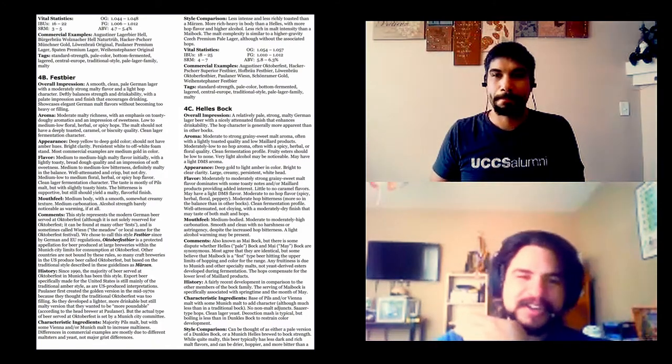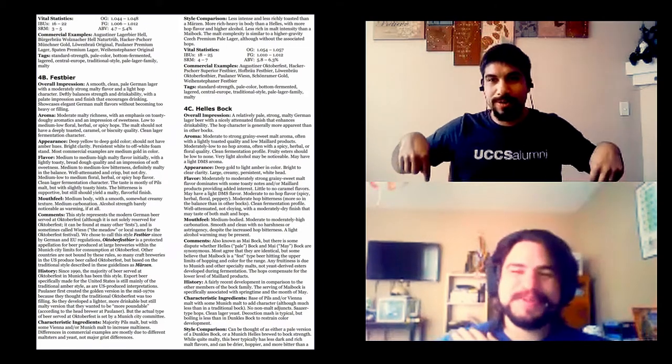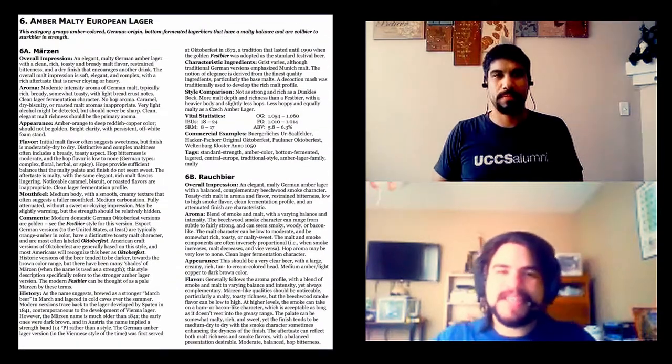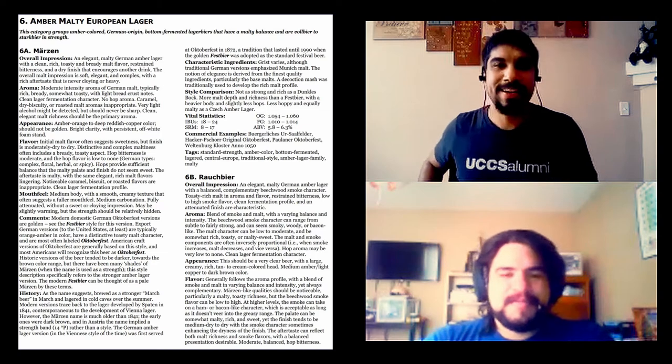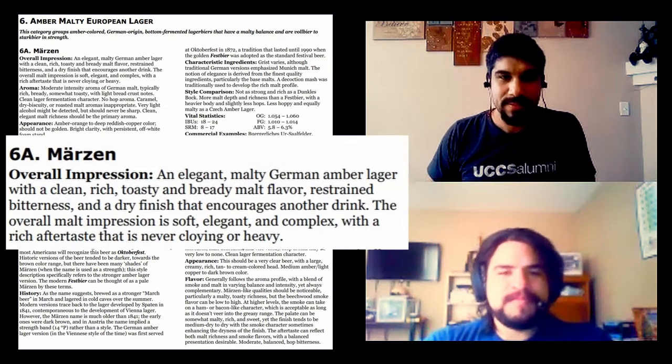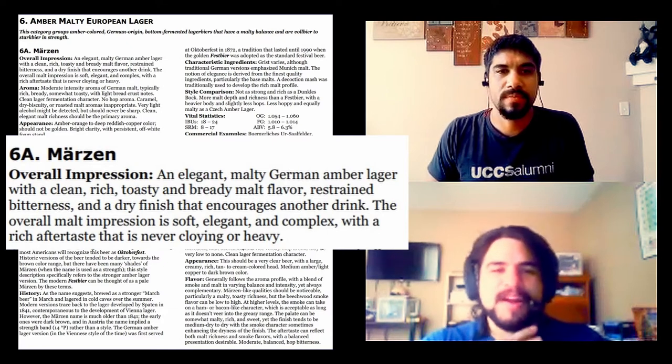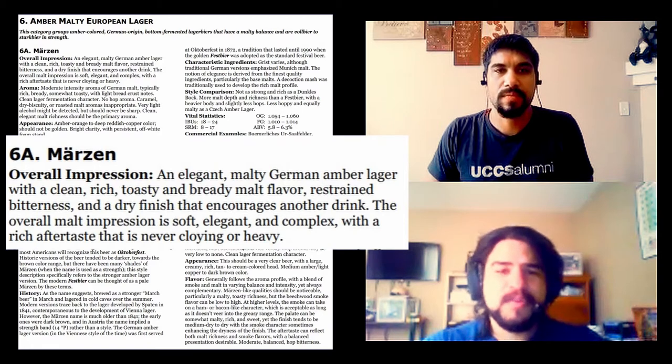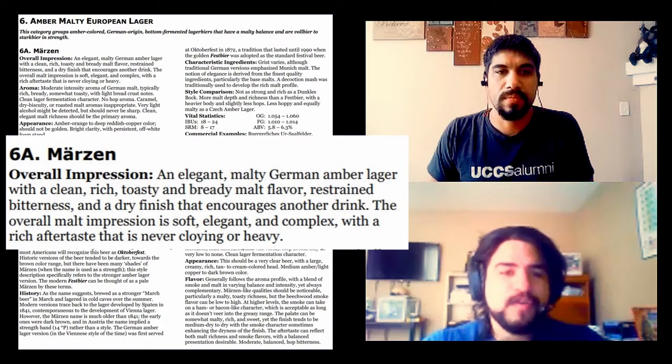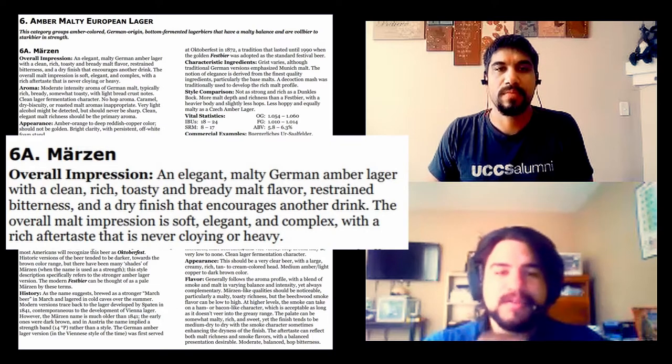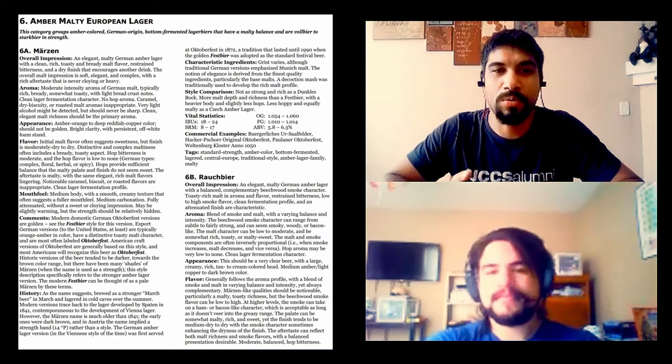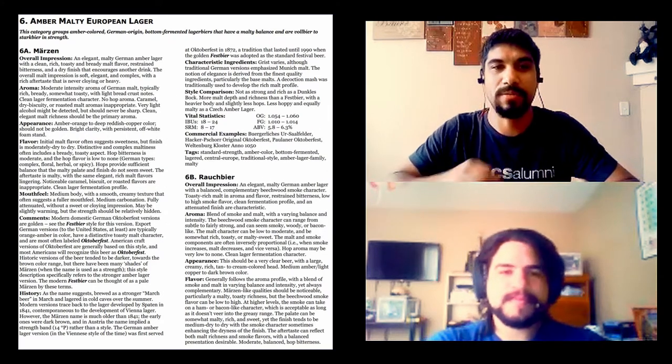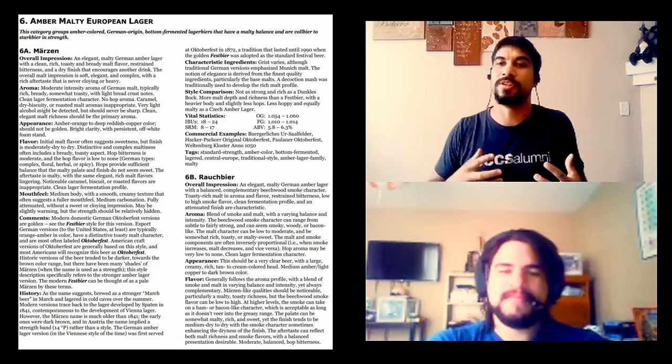Let's take a downturn and scroll down to Märzen's. Now we're in 6A, Märzen. Let's give the overall impression of what the heck a Märzen is. A Märzen overall impression is an elegant, malty German amber lager with clean, rich, toasty, and bready malt flavor, restrained bitterness, and a dry finish that encourages another drink. This one doesn't do that whole pale aspect, light body, light color. It's not pale, right? We're talking about amber. We're talking about color. We're bringing richness and fullness.